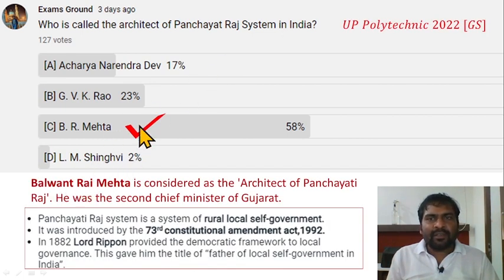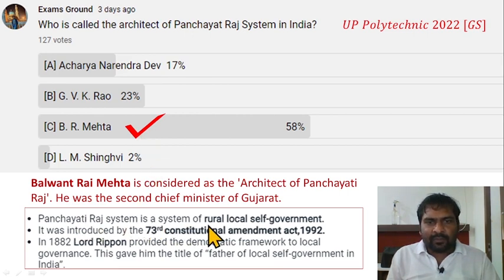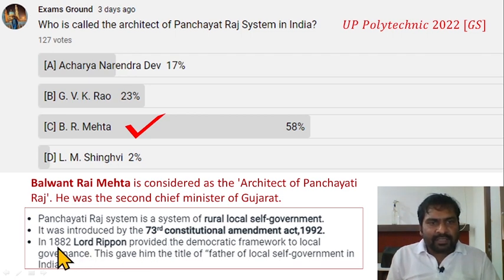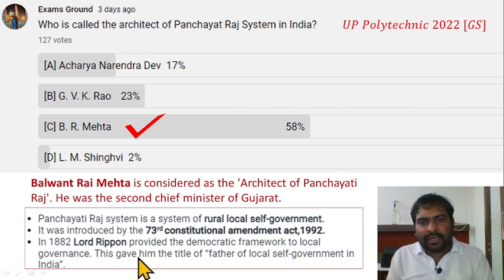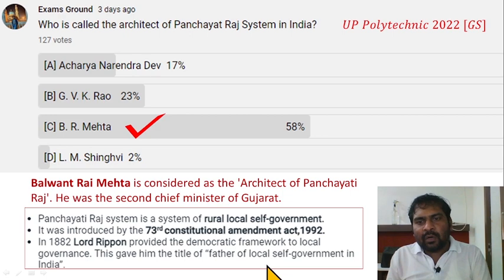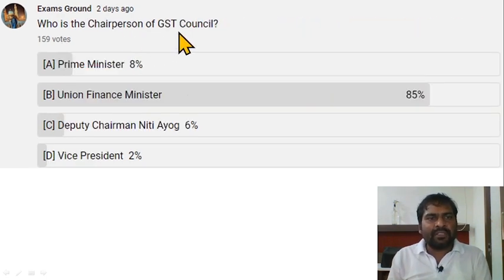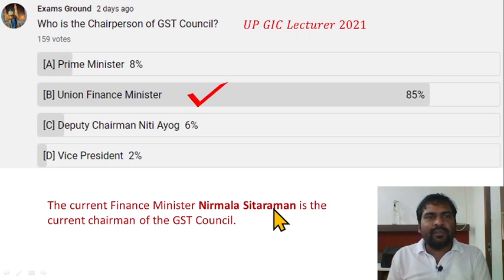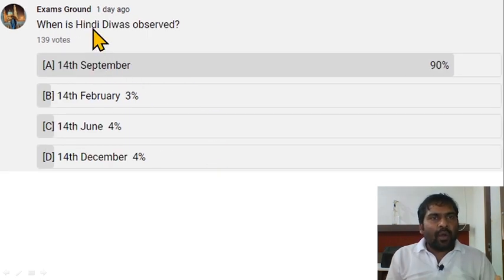Who is called the architect of the Panchayat Raj system in India? B.R. Mehta (Balwant Raj Mehta) is called the architect of Panchayat Raj in India. It is a system of rural local self-government, introduced by the 73rd Constitutional Amendment Act of 1992. In 1882, Lord Ripon provided the democratic framework to local governance, earning him the title of Father of Local Self-Government in India.